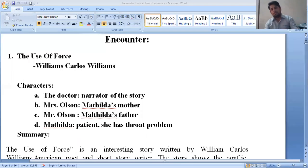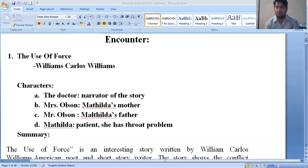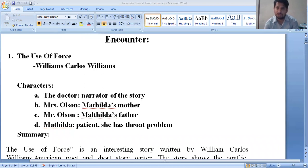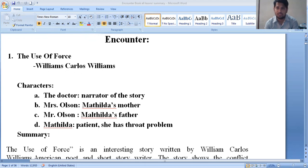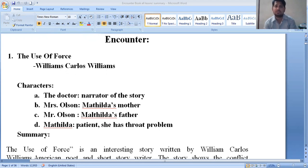Hello dear students, welcome. In today's class we are going to discuss all the lessons belonging to the Encounter book. This Encounter book comes under grade 12 major English option. The book carries 25 marks for our board exam. It consists of 16 lessons — most lessons belong to history (stories) and the rest belong to essays. Let's start the first lesson.